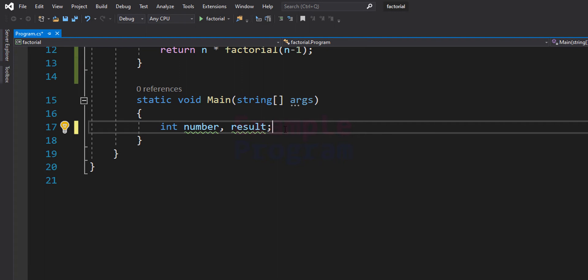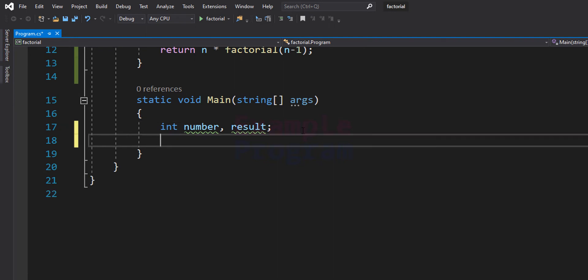If we enter a larger number then the factorial value will be a huge number and any of the basic data types available can't hold those factorial values. So we need to enter smaller numbers here. After that we will ask the user to enter the number.